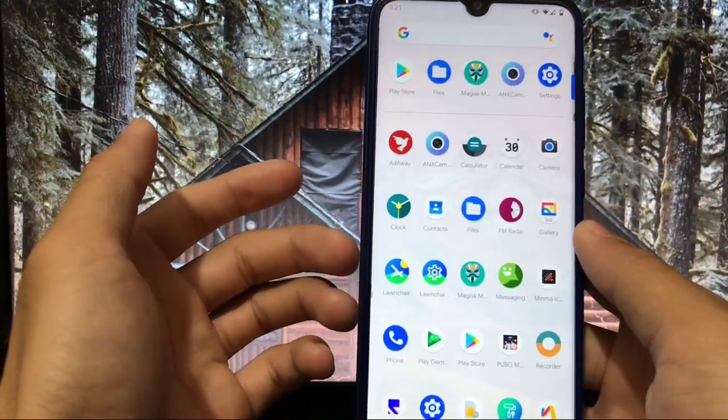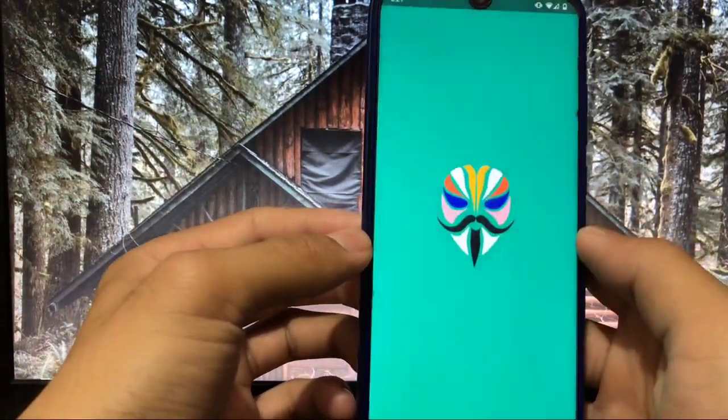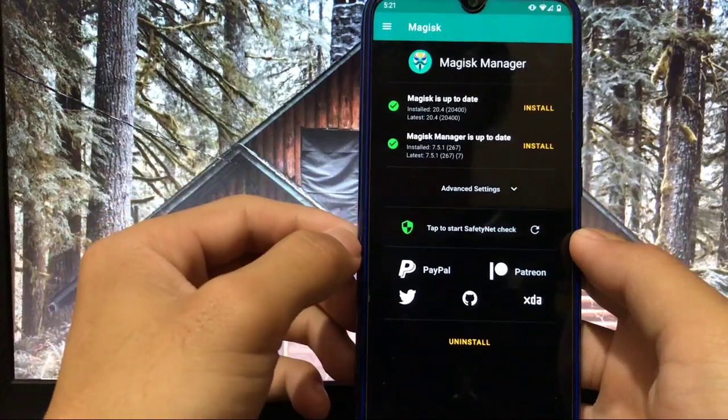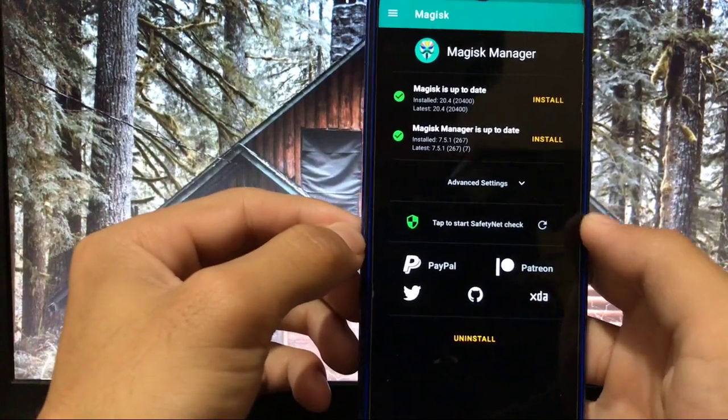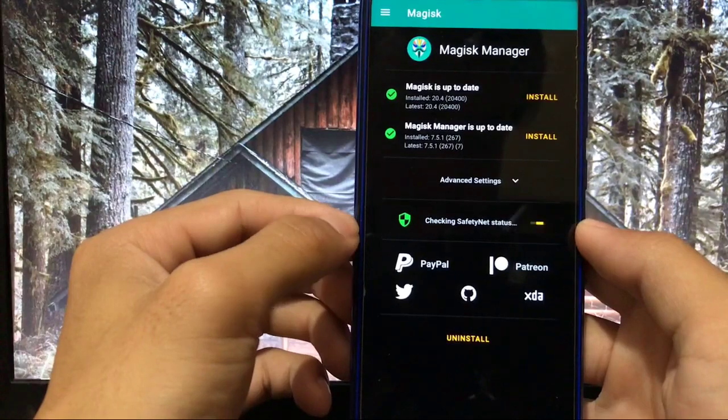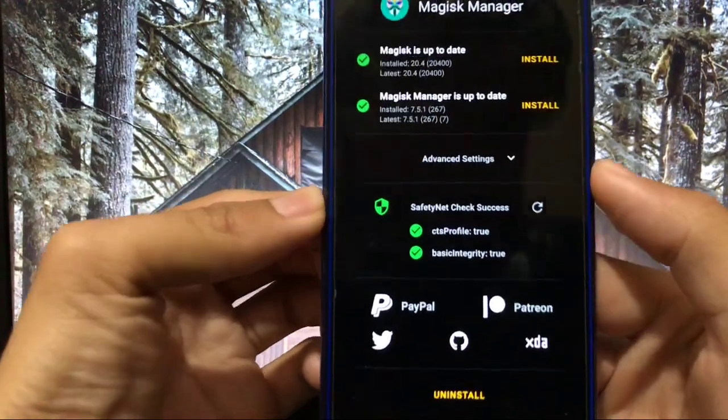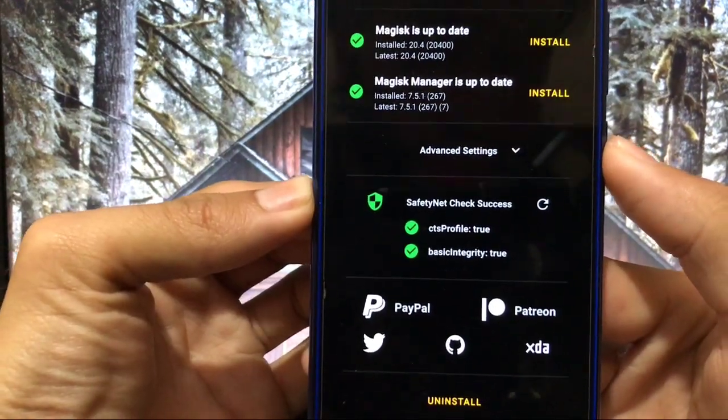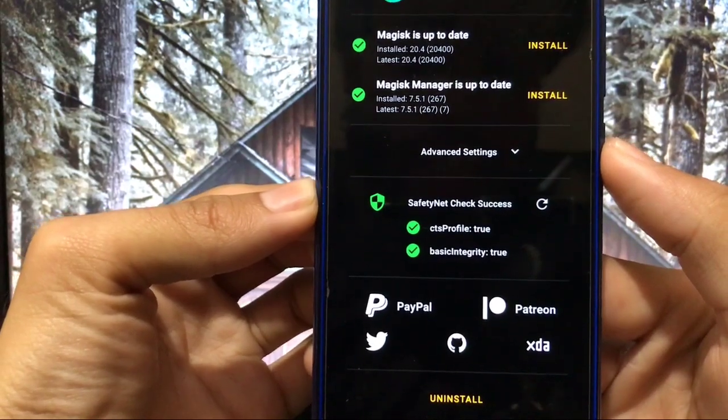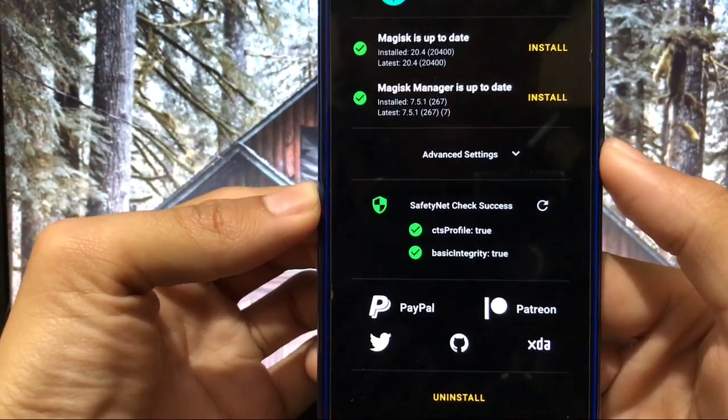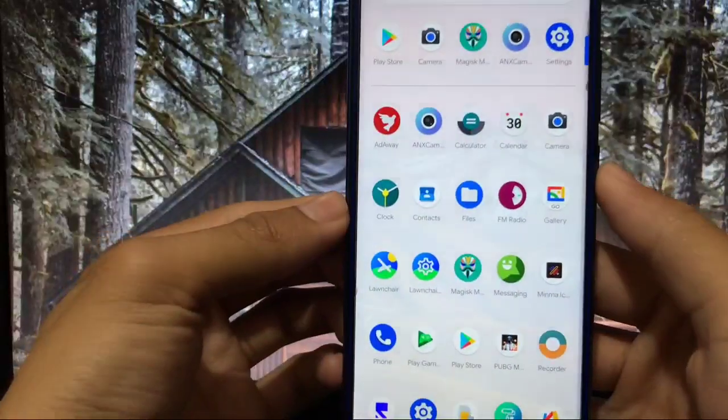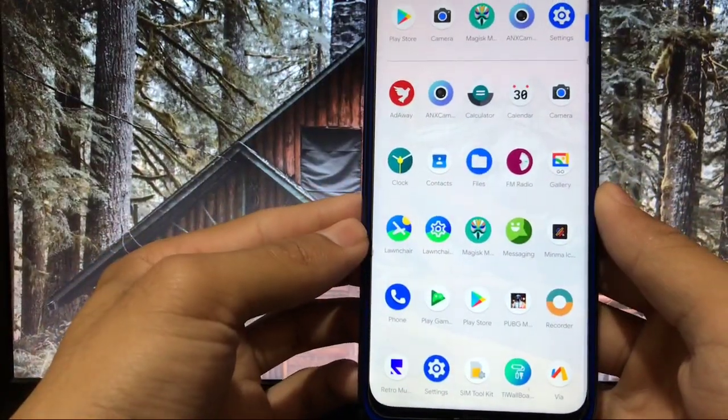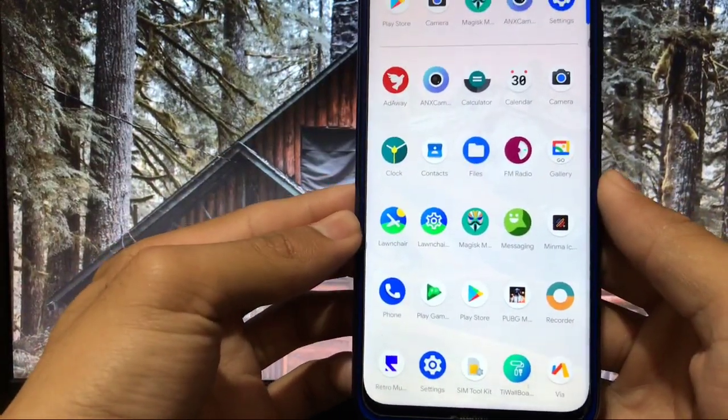You get Gallery Go app by default. And in Magisk Manager if you have installed Magisk and you want to use some banking apps and if you want to check SafetyNet status, it is SafetyNet status is true so it means you can easily use banking apps without any issues at all. So another very good thing here.